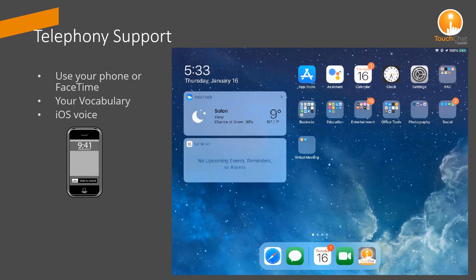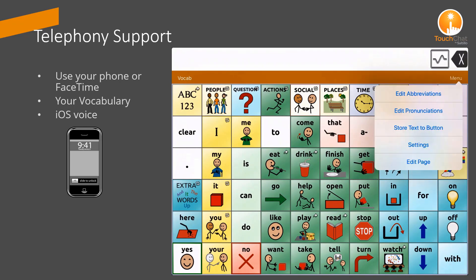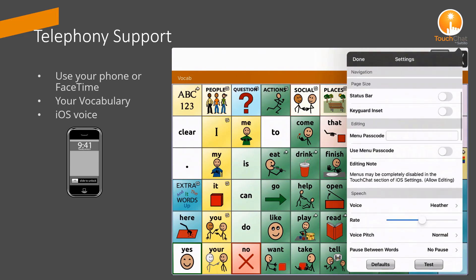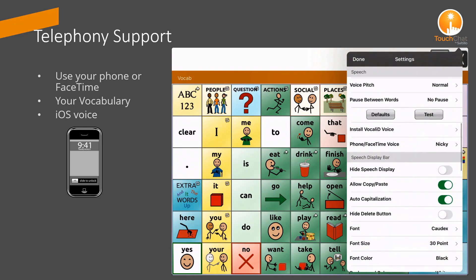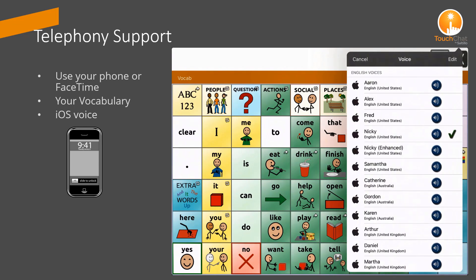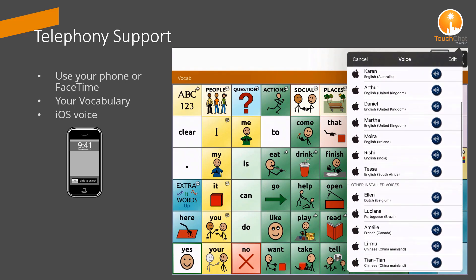Telephony is supported in TouchChat. You can use your phone and/or FaceTime to chat using your TouchChat vocabulary. You will select one of the iOS voices that your listener will hear. There are a number of voices to choose from.